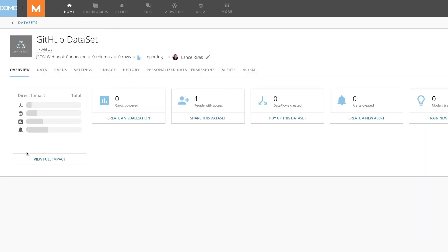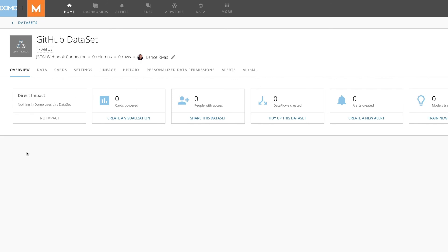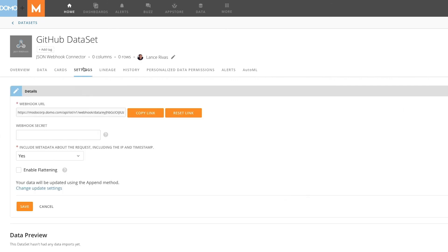After the dataset has loaded, if you would like to find the link again, look in Settings under the Details panel.